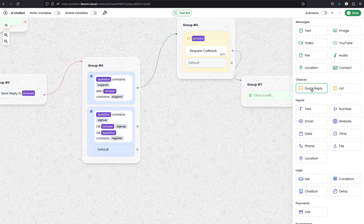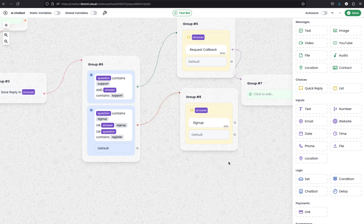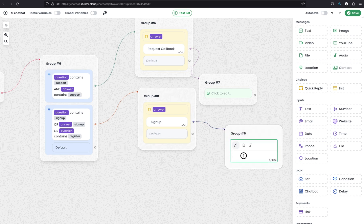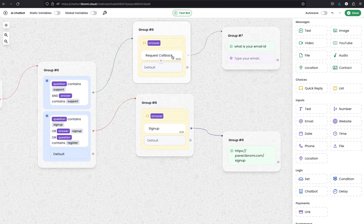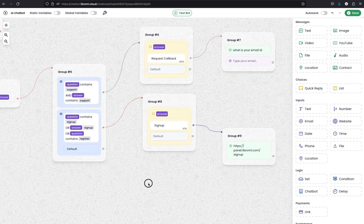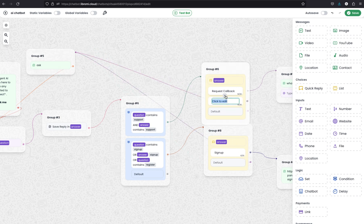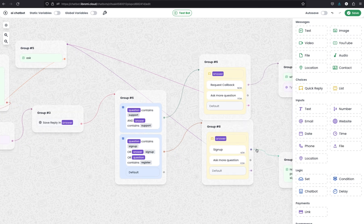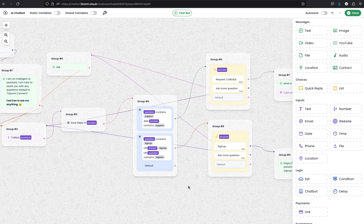From the support branch, we can connect to group 6 and send the answer back using the answer variable, plus add a button - for example, 'Request Callback'. This will trigger whenever the user asks about support and present a button message so the user can request a callback and exit the loop. For the sign-up branch, we can send a quick reply with the answer variable and a Sign Up button with a link to sign up. For Request Callback, we can ask additional questions like 'What is your email ID?' and collect the email. If the user doesn't select callback, we connect the default block back to the ask-again module. We can also add an Ask More Questions button connecting back to group 2.